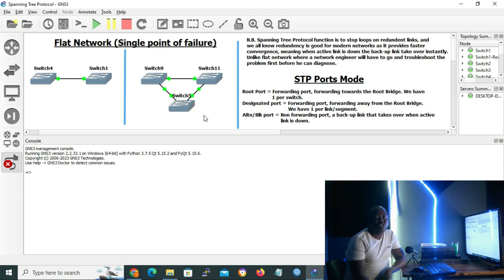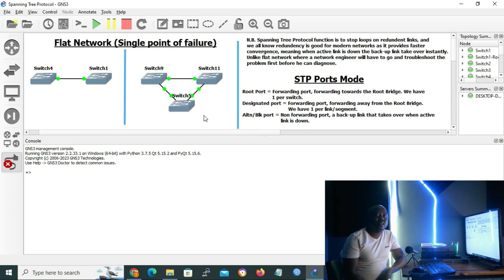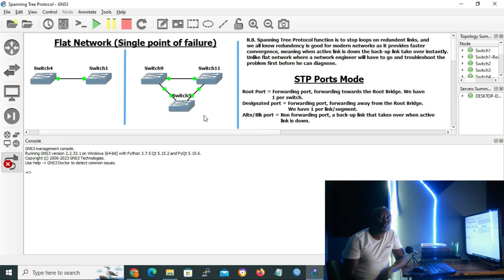As we all know, switches operate on Layer 2, and Layer 2 does not have a Time to Live field — that is on Layer 3, the network layer. So if a broadcast message is transmitted from one of the switches, it will cause loops in the network. Broadcast messages are sent to all ports except the transmitting port, so all three switches will flood the message, causing a broadcast storm and corrupting the MAC address table. The only solutions are to implement Spanning Tree Protocol or to disconnect one of the links.